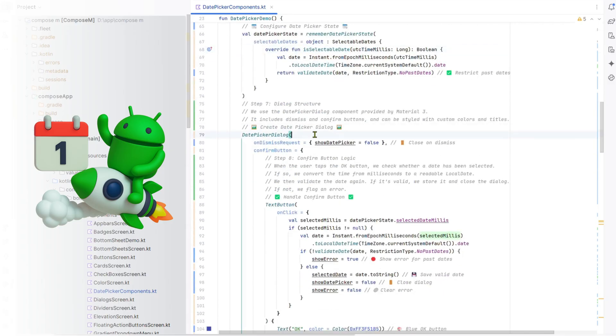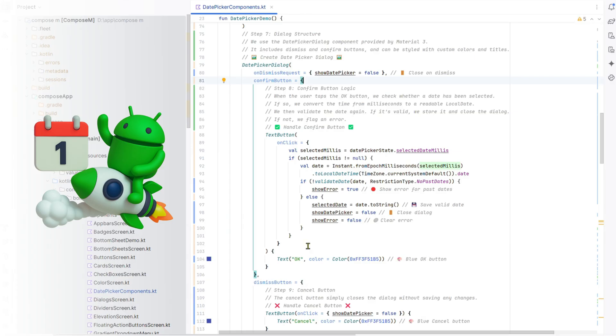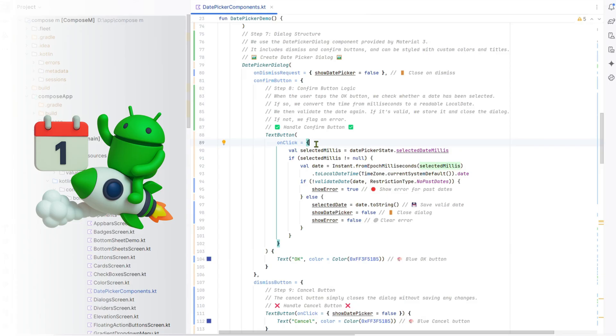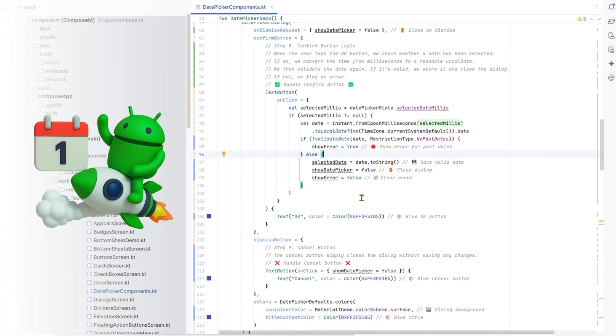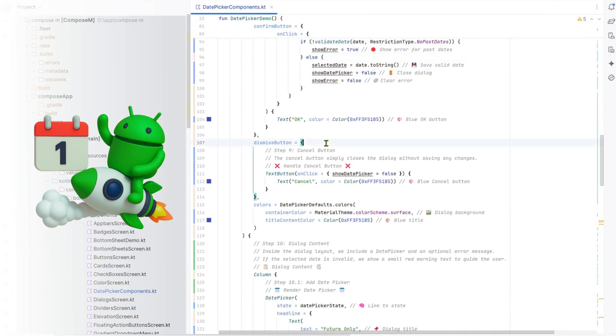Step 7: Dialog structure. We use date picker dialog with confirm/cancel buttons, styled in blue with a surface background. Step 8: Confirm button logic. On OK, we validate the selected local date. Valid dates are saved and the dialog closes. Invalid ones show an error.